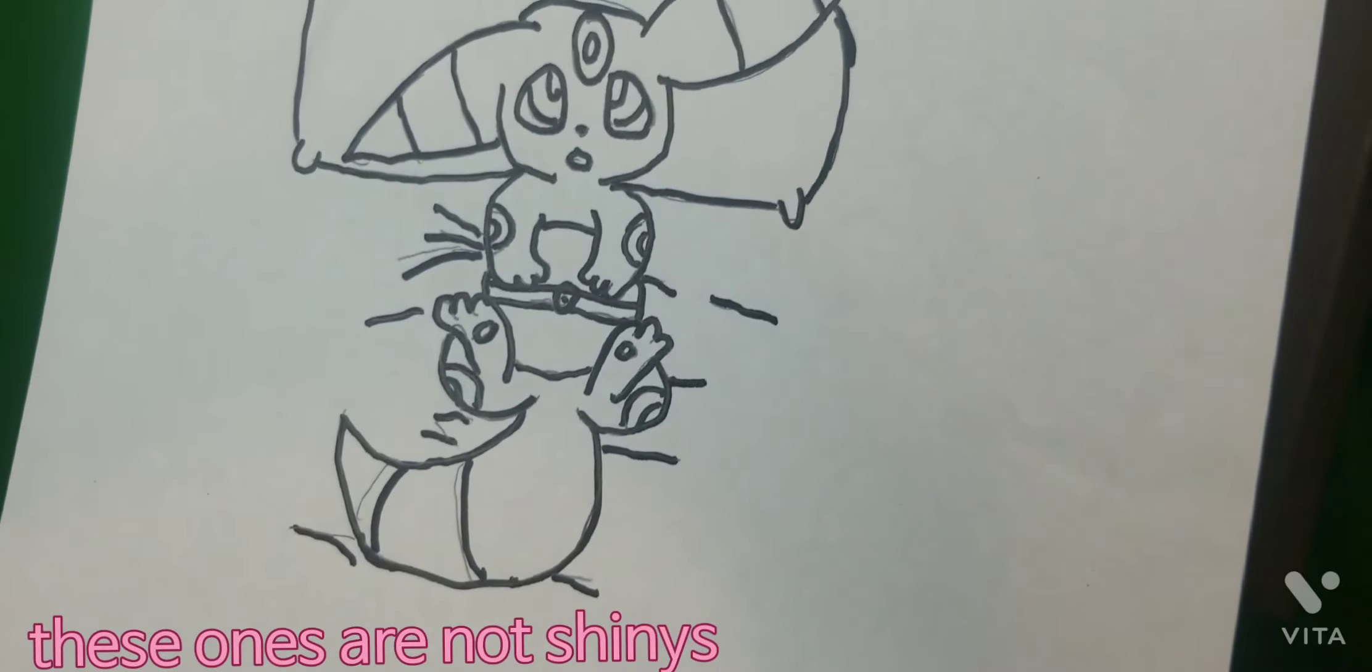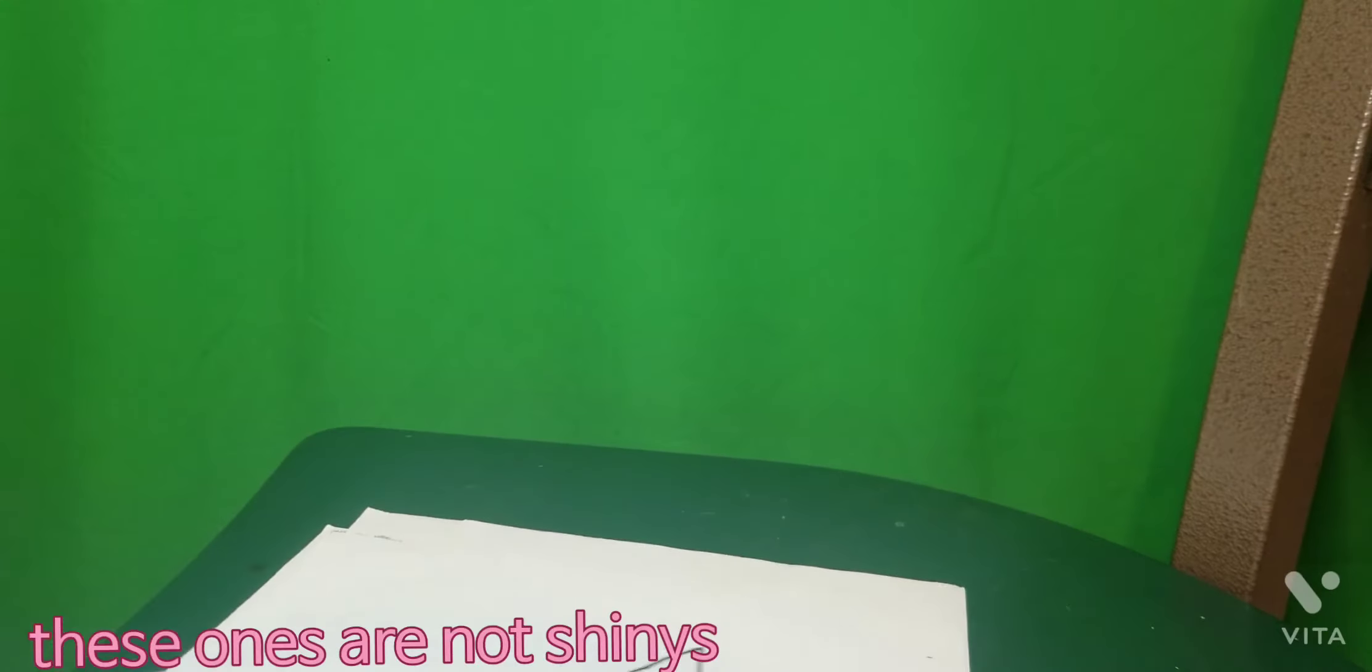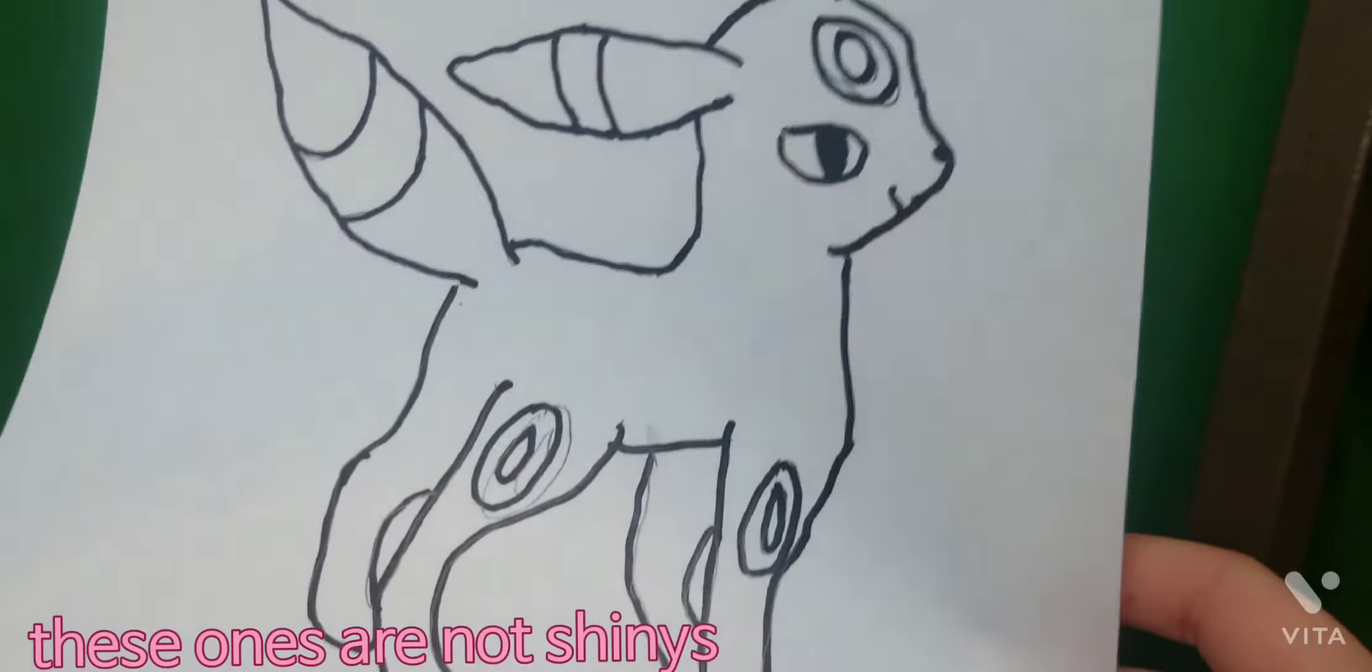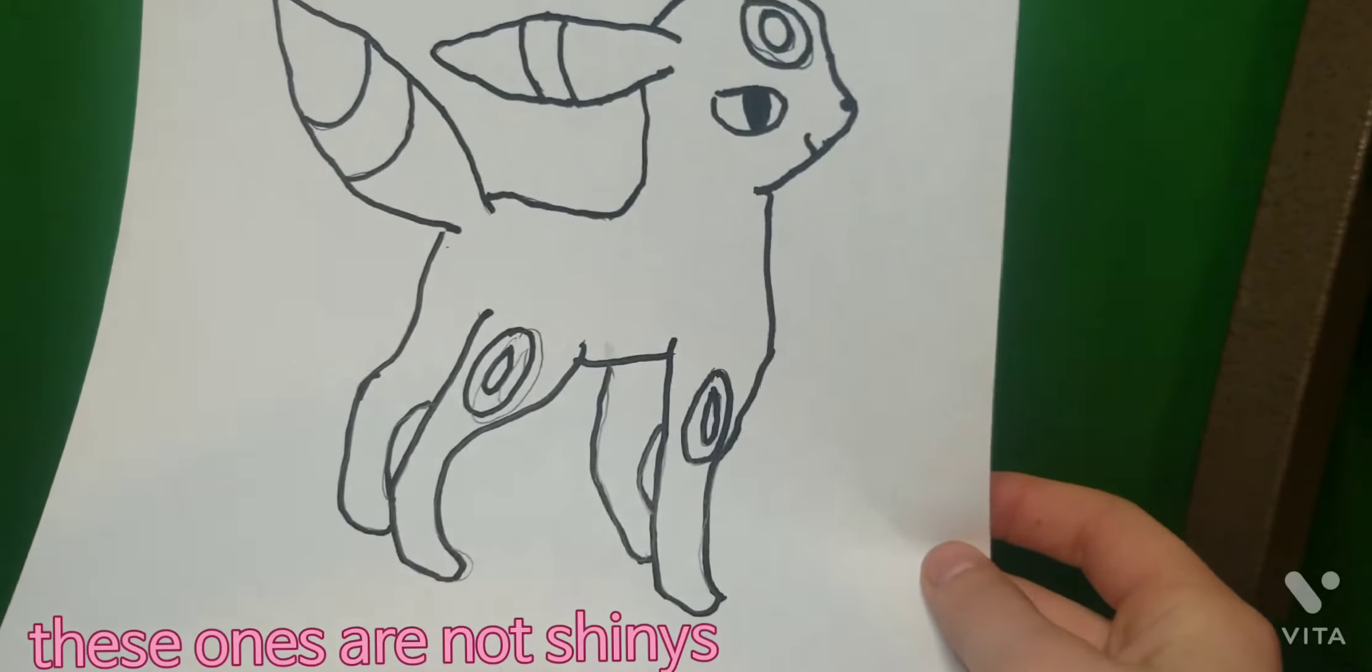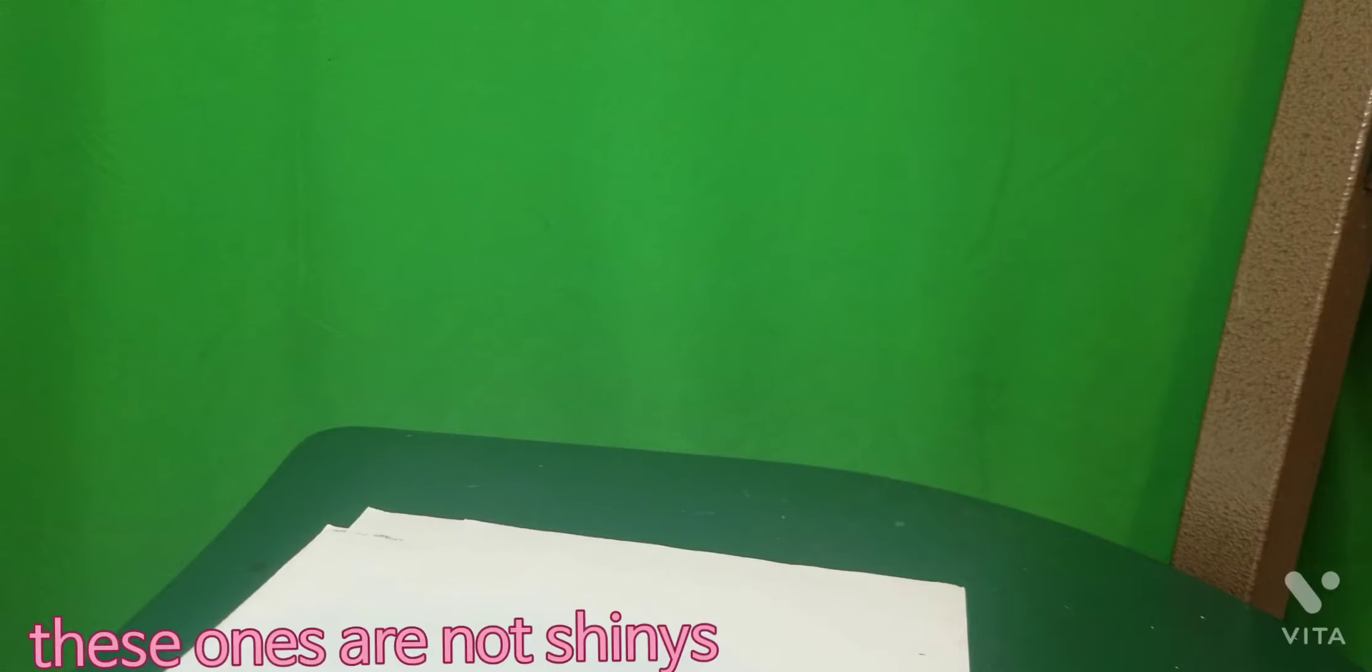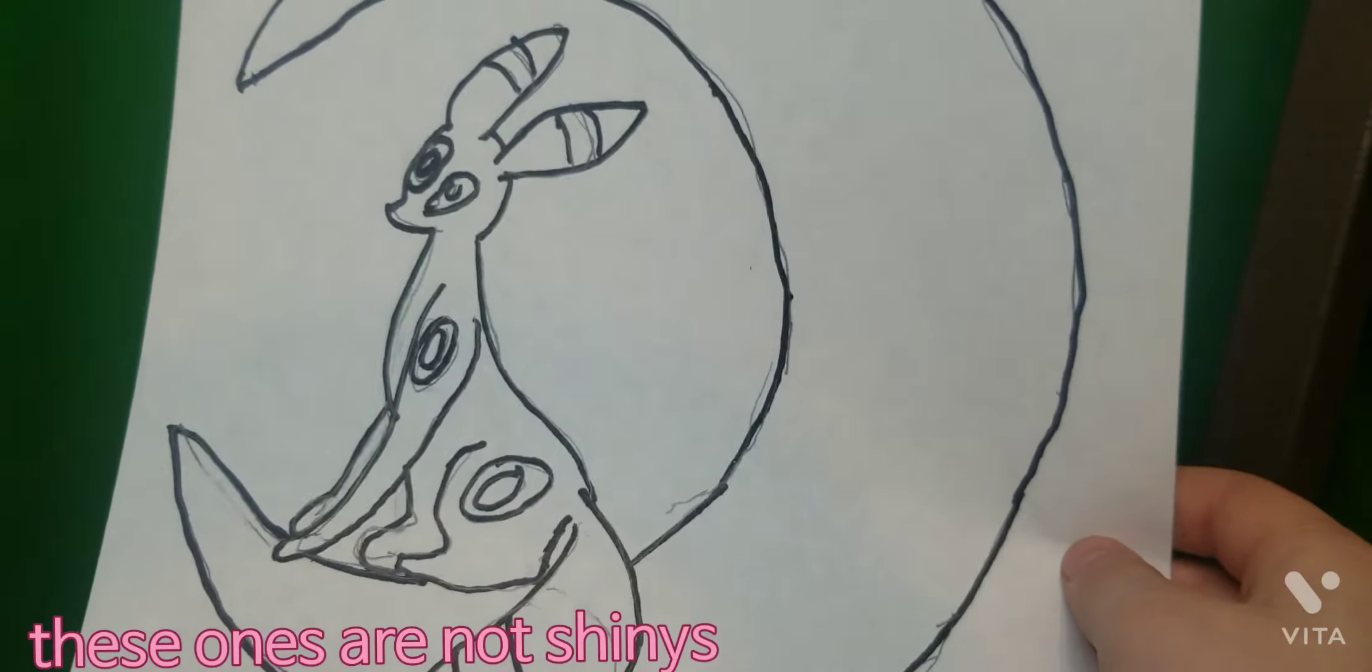Umbreon is one of my favorite Pokemon. Alongside Houndoom and Shiny Sylveon. This one right here, this one's bad. I don't like that one. Yeah.